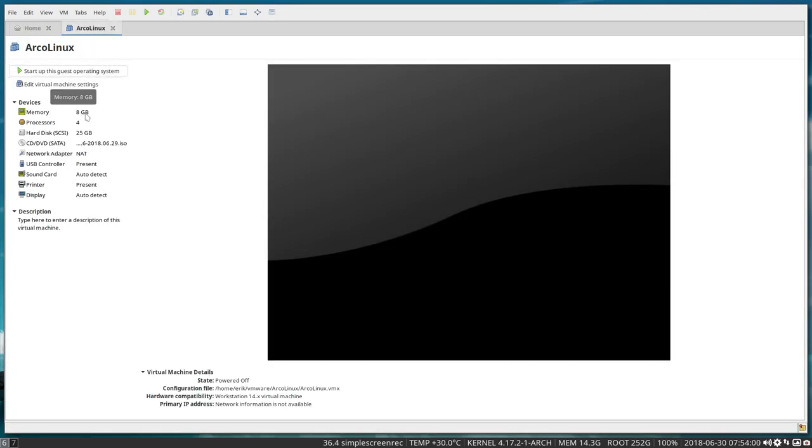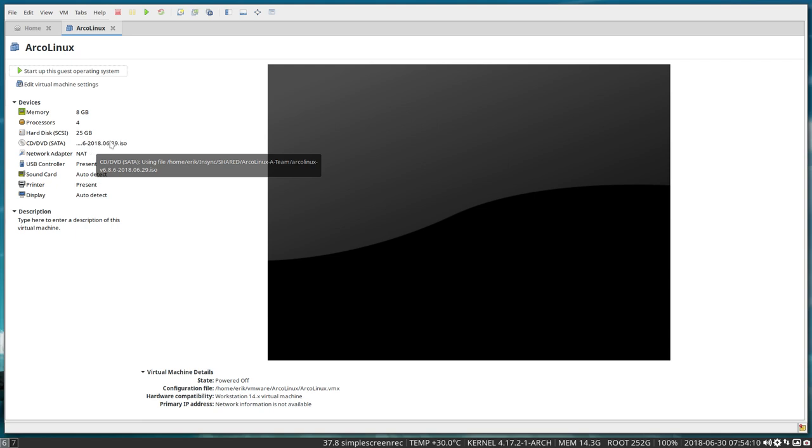I set it to 8 gigabyte. I have 16, so 50-50. One processor with four cores, so with eight cores I'm giving four to the guest and four to the host, and then our latest build that you can build yourself, ArcoLinux B. Remember, build the ISO yourself. We're waiting for updates from VirtualBox.com.